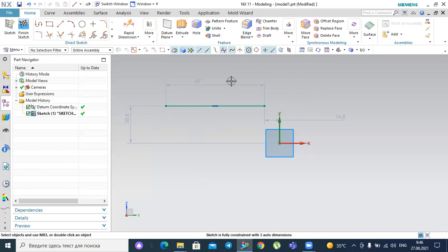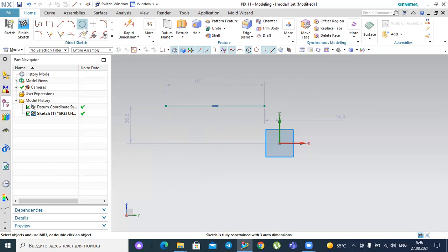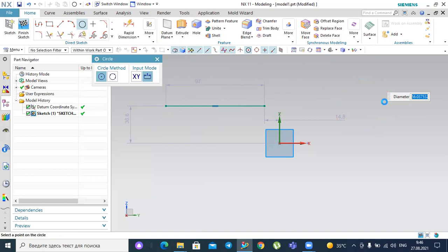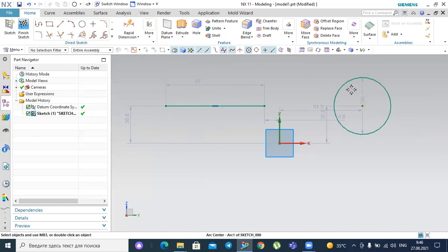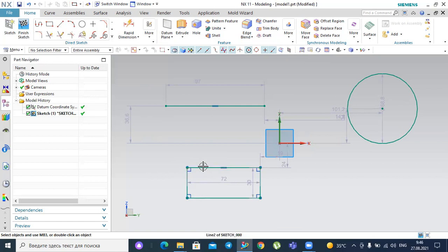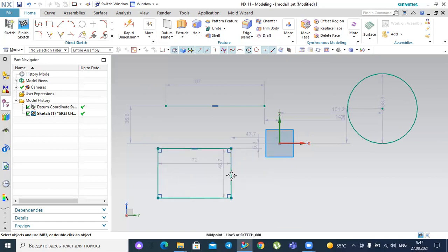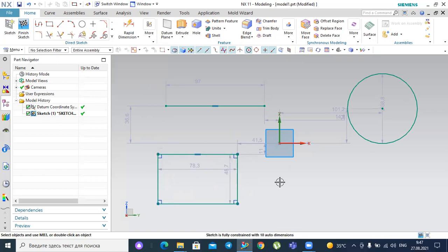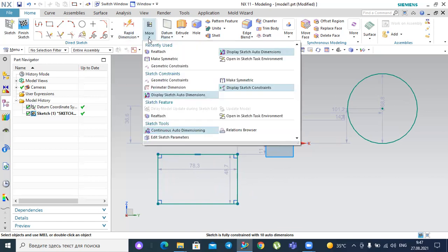The under-constrained system could be any sketch — for example a circle whose value is changeable, or a square whose position can also be changed. It is under-constrained because the dimension is not defined and it is changeable. This is not ideal for NX. In order to be more accurate and precise, you have to fully define this sketch with the help of dimensional constraints, geometric constraints, and symmetry.